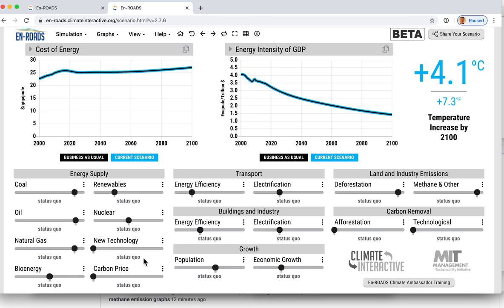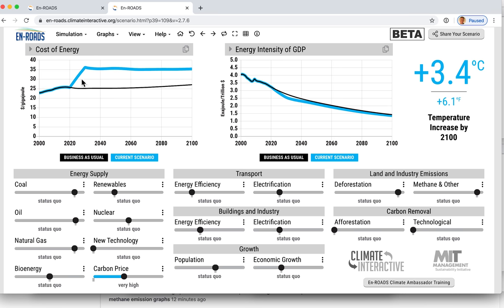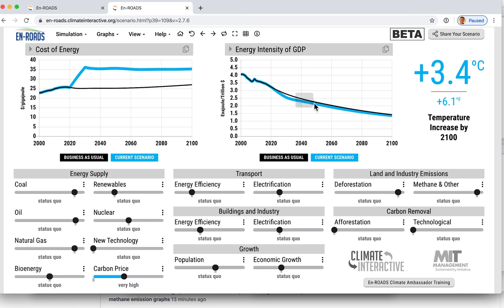It used to be that if you had a really high carbon price, energy gets more expensive because there's a tax added to it, and then you would get a boost to energy efficiency. Energy is more expensive, so there's more incentive to buy more efficient technologies, to conserve, not drive as much, or turn off the lights. But overall, the improvement rate of the energy intensity of new capital would go up but would not be sustained over time — it would be lower and not maintained over a long period.